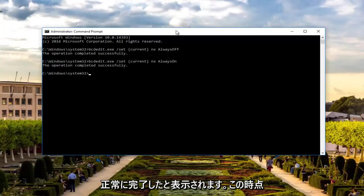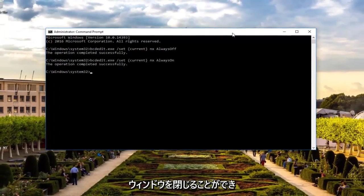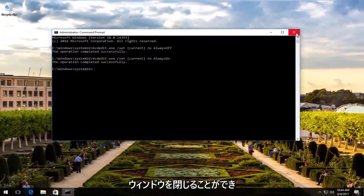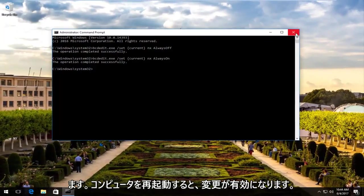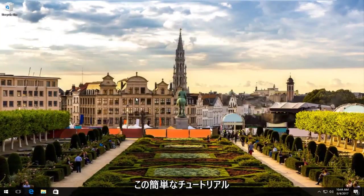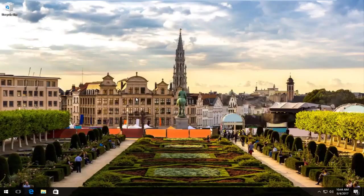At this point you can close out of the administrative command line window. I would recommend restarting your computer, and your changes should take effect. So I hope this brief tutorial helped you out, and I will catch you in the next tutorial. Goodbye.